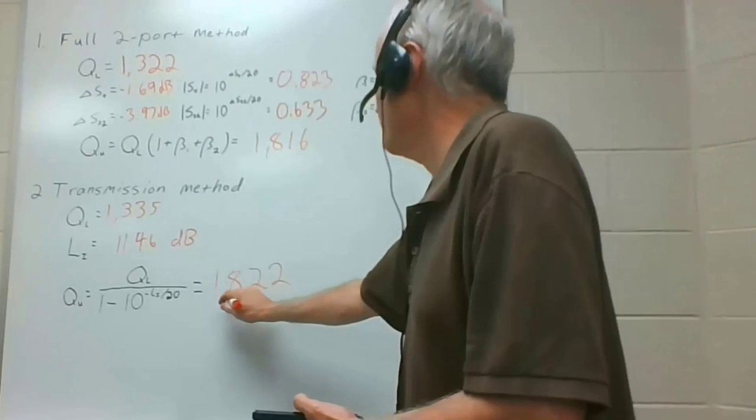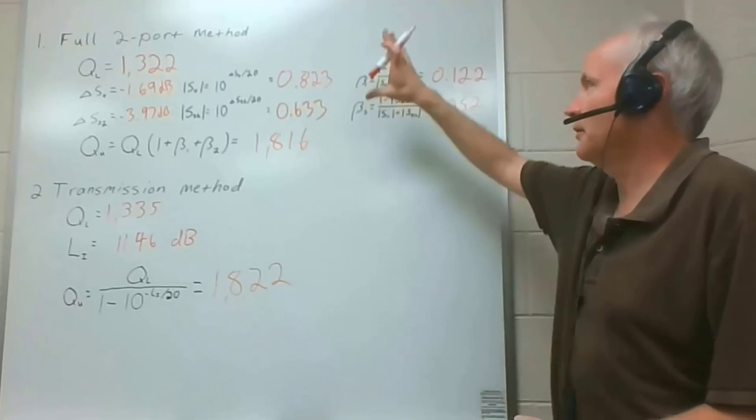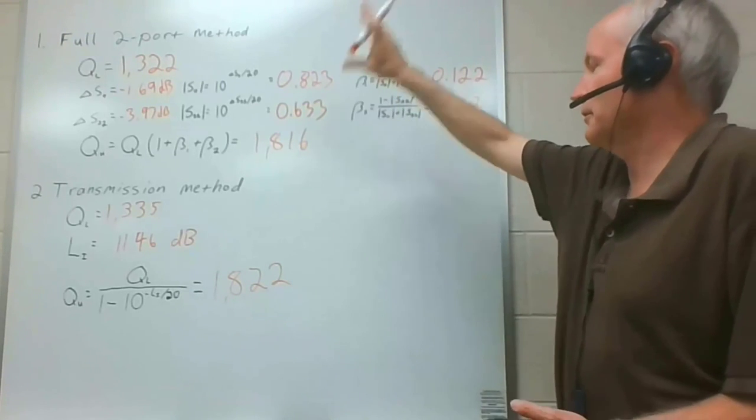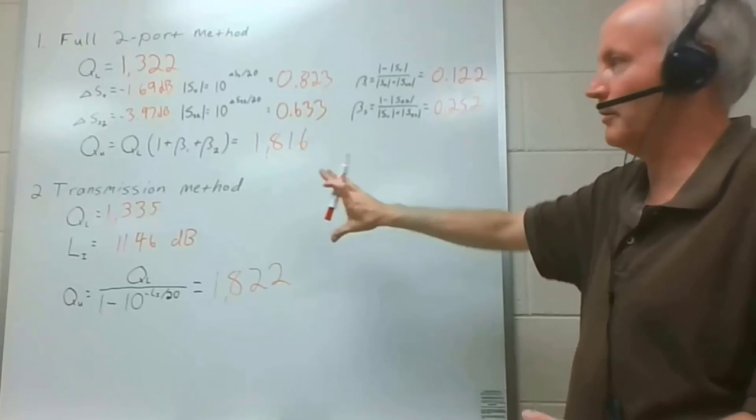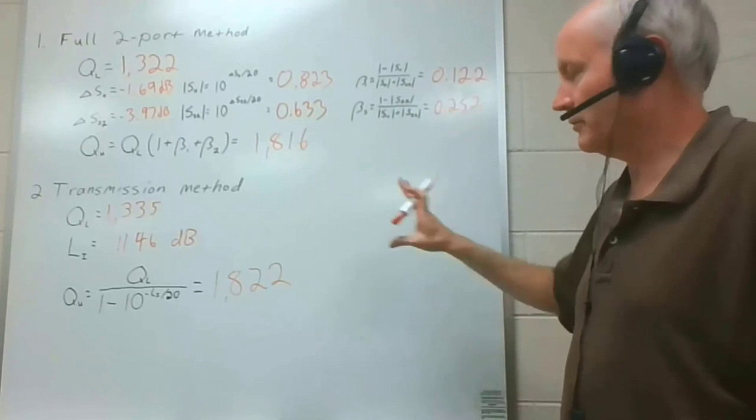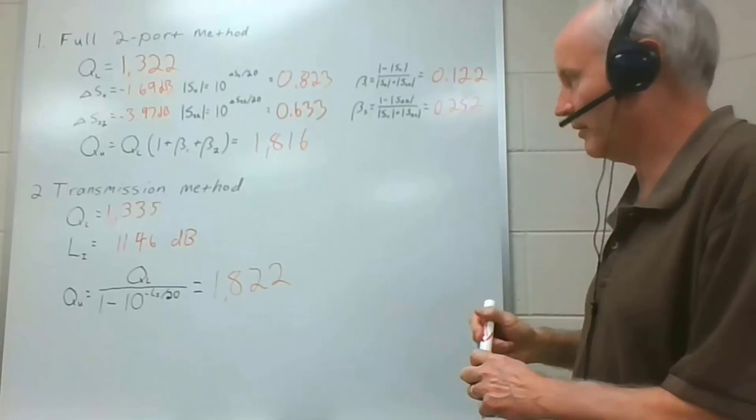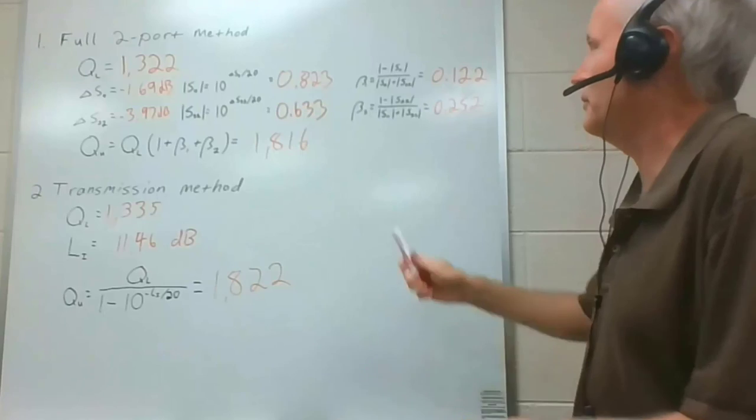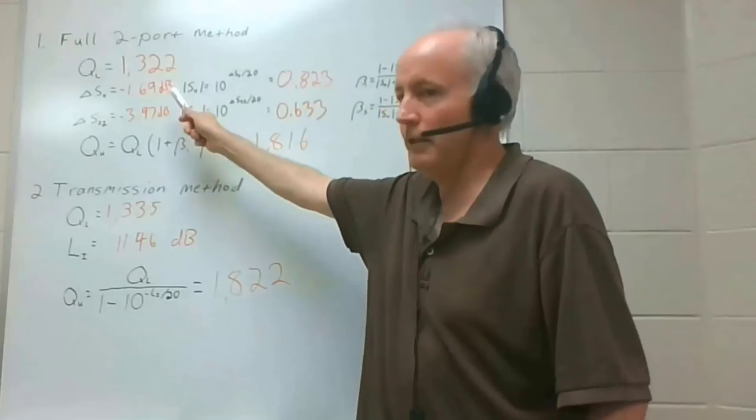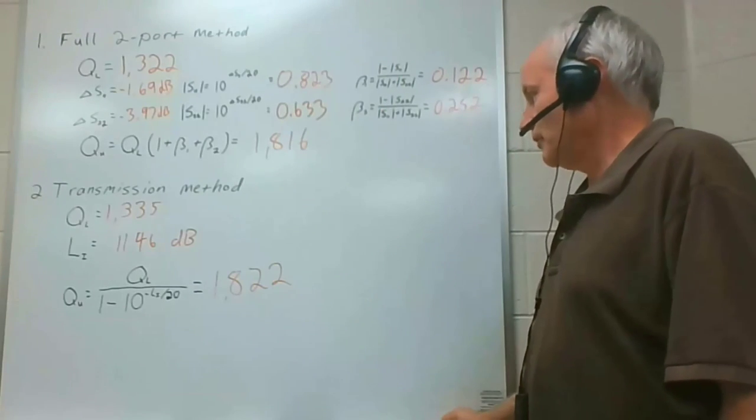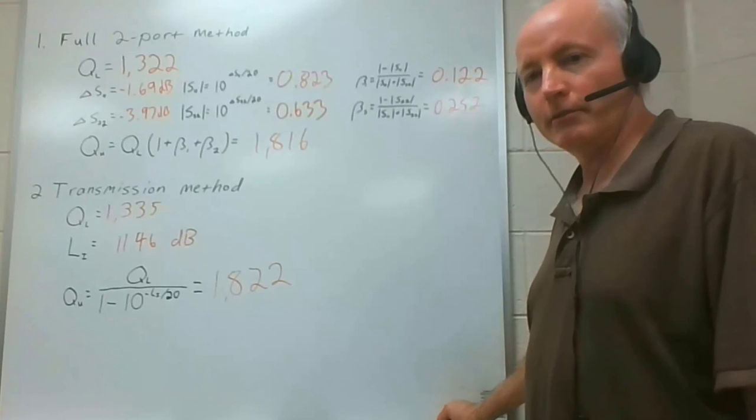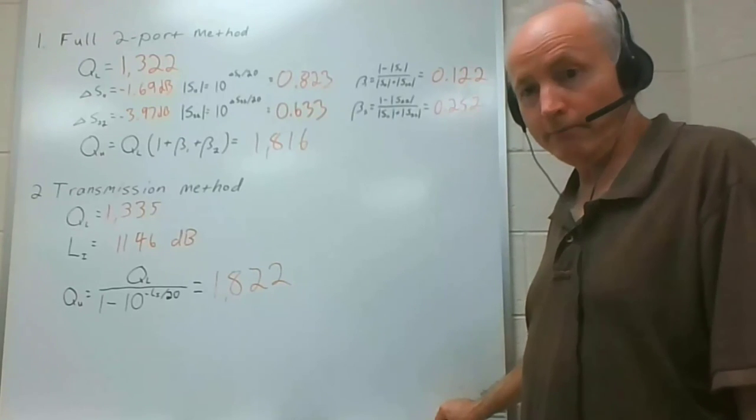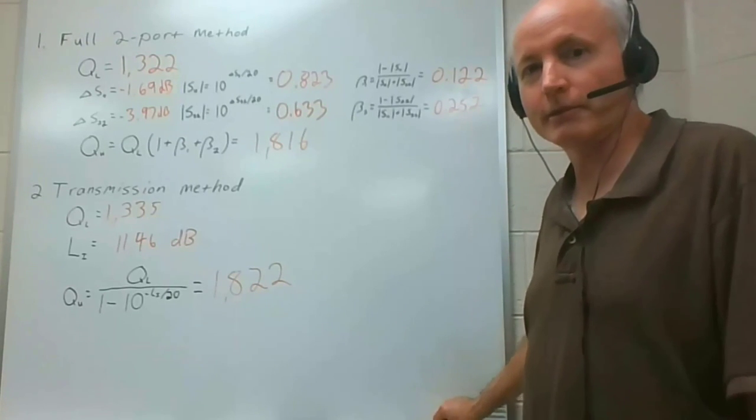So there you have it. The unloaded queue measured with the full two-port method gave 1,816. And pretty much the same number using the transmission method. There's the plus or minus on all of those which you could propagate through if you estimate the uncertainties and the return losses. Next time I'll talk about how to measure the unloaded queue when you only have one port available in the resonator.